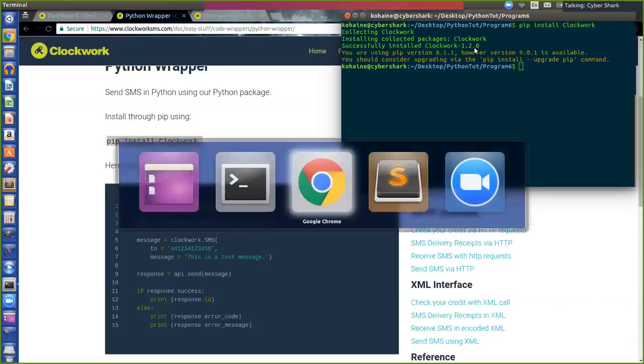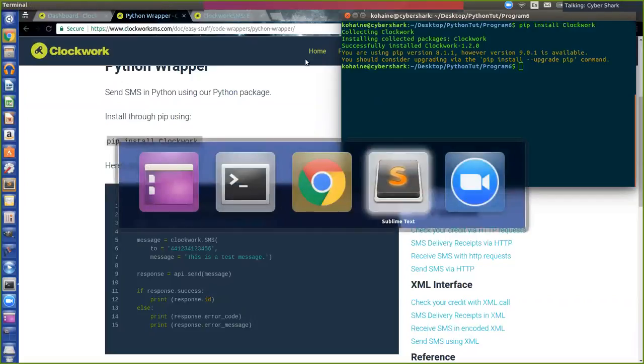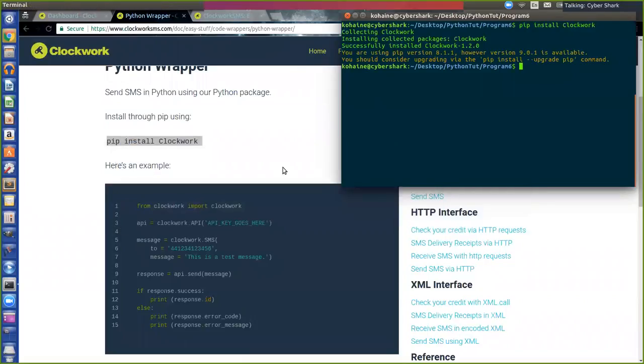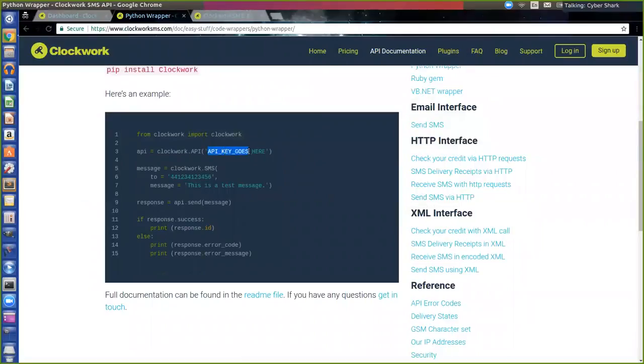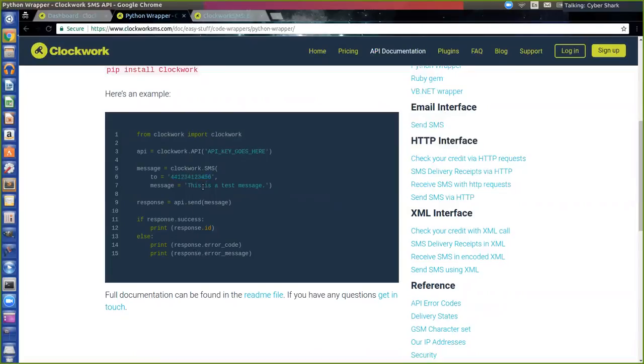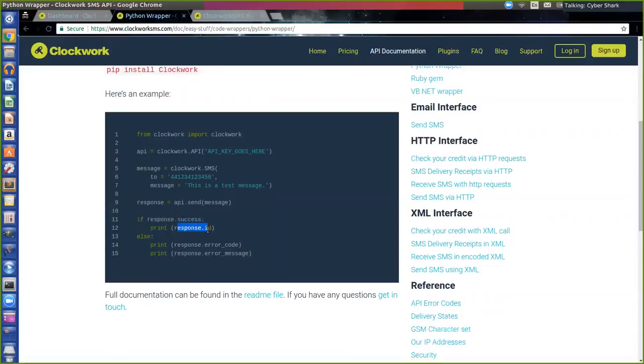Now I'm going to show you guys how to use it here. Your API key goes here. This is the number that you want to send to, and then this is a message that the user will receive. Then it has an if statement. If it's successful, it will print out the ID of the text message. If it's not successful, it will give you an error code and an error message.